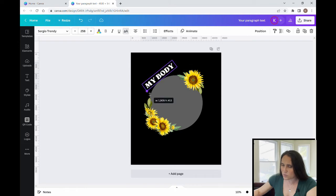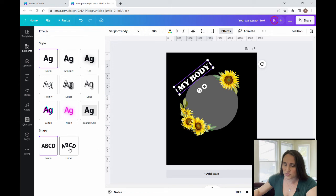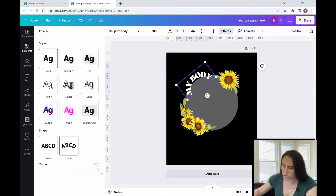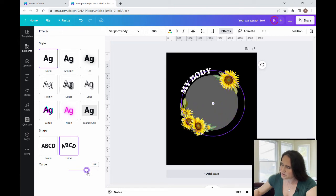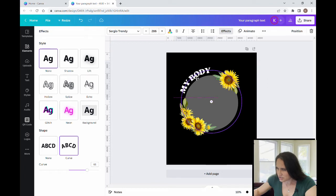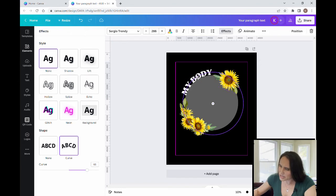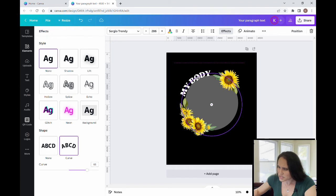I'm going to make the text nice and big because I want it to stretch from flower to flower. I'll also have it curve around the circle — by clicking the text I can come up to Effects and use the Curve effect. Now you can see it's curving around the circle. I'll pull the curve down until it's wrapped right around the circle, going a little more or less depending on how tight I want it to look.